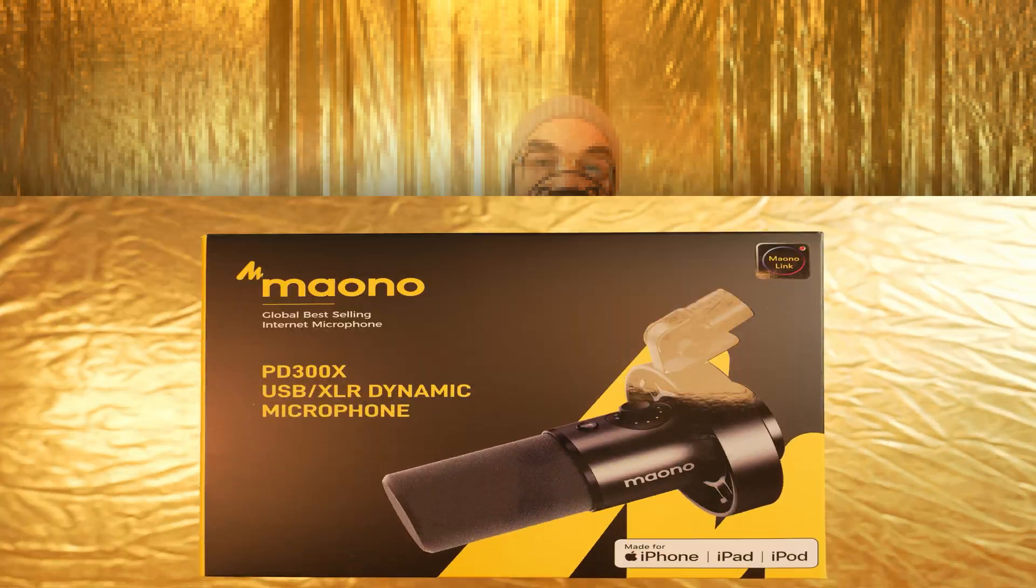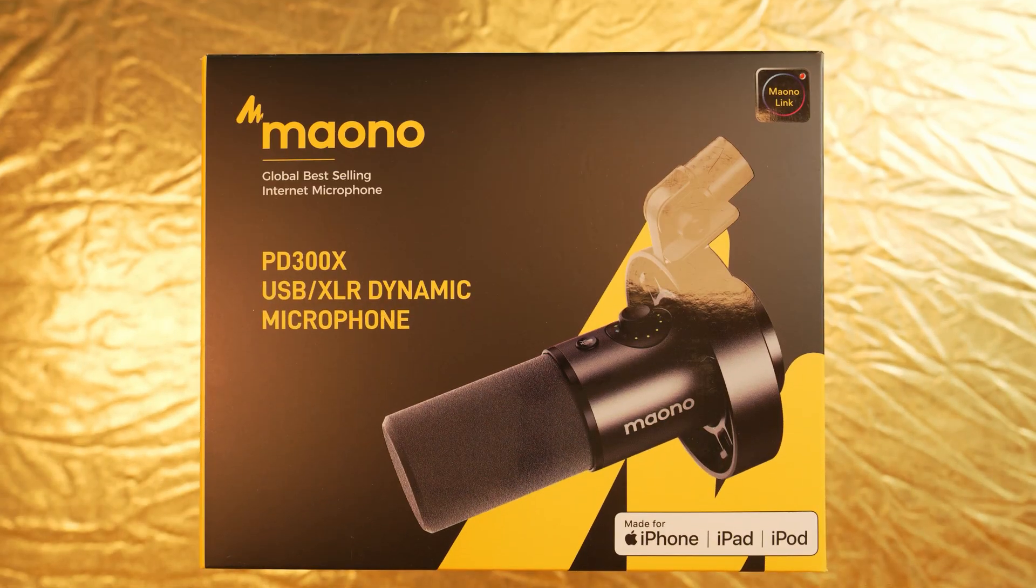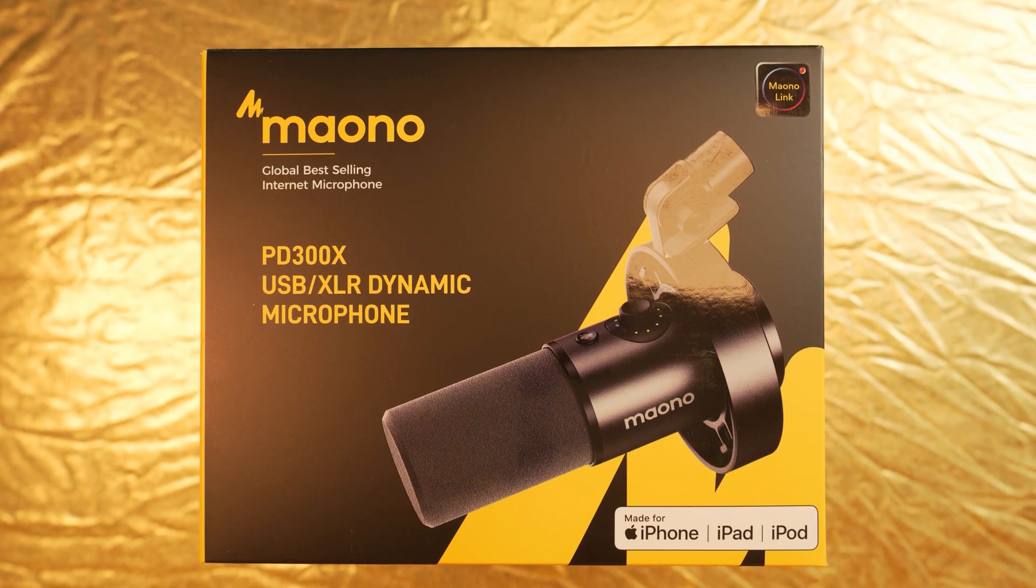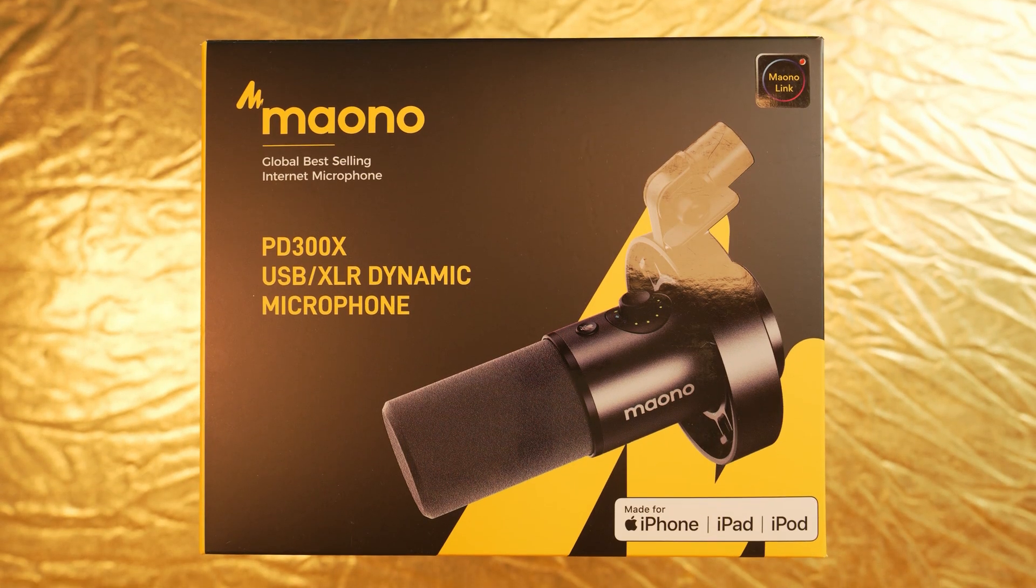The Maono PD300X comes in impressive packaging. The color scheme is well executed and straight out of the box, you'll notice they're not just targeting PC users. They're going all in for iPhone, iPad and iPod compatibility.